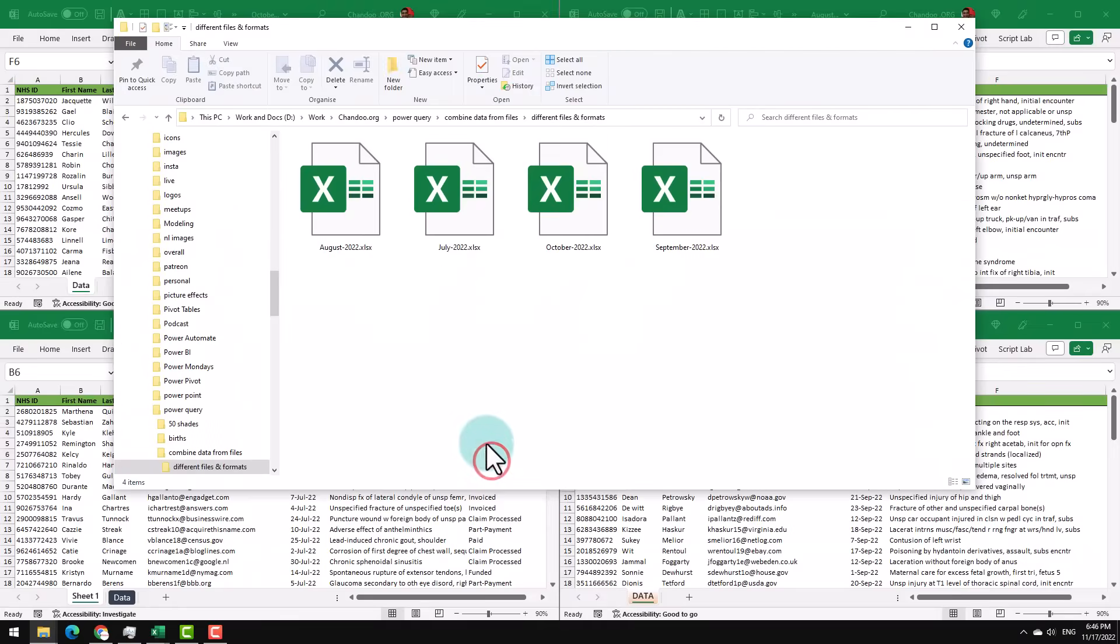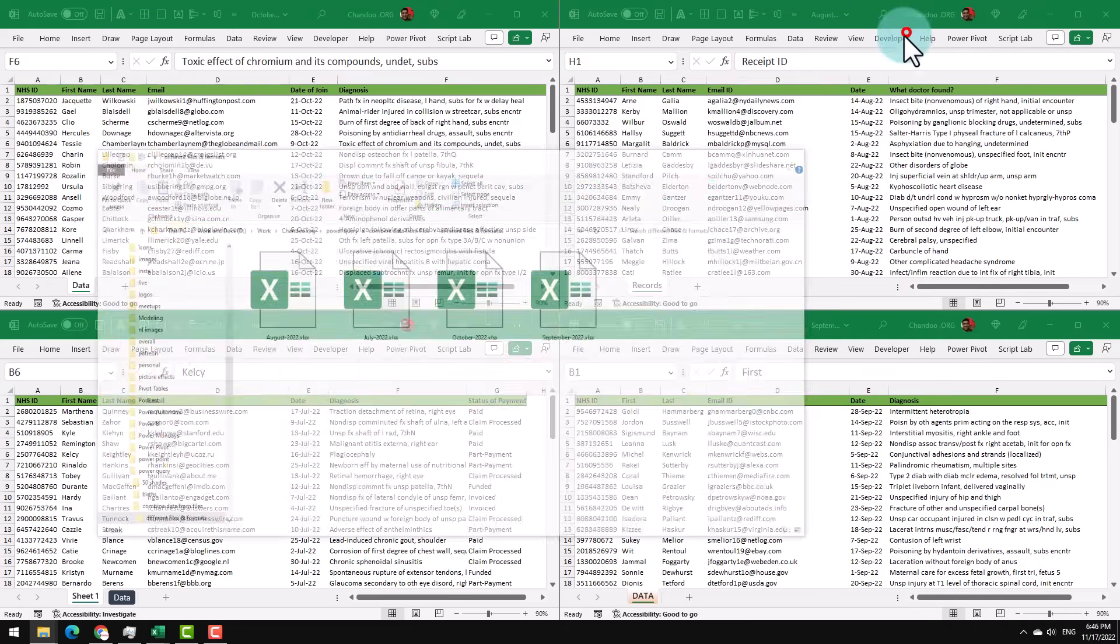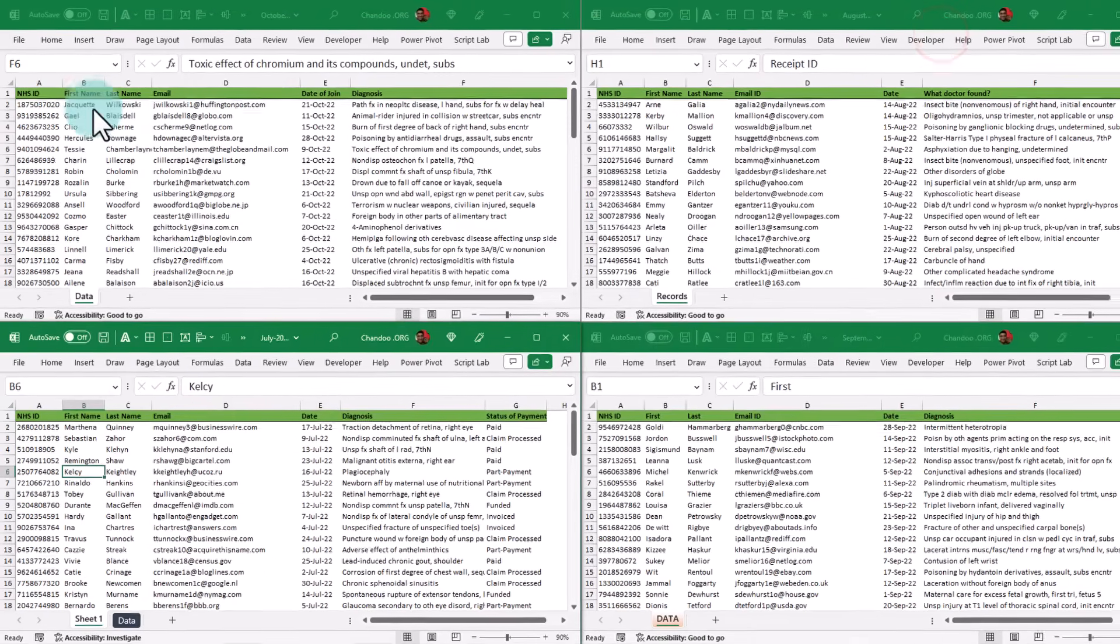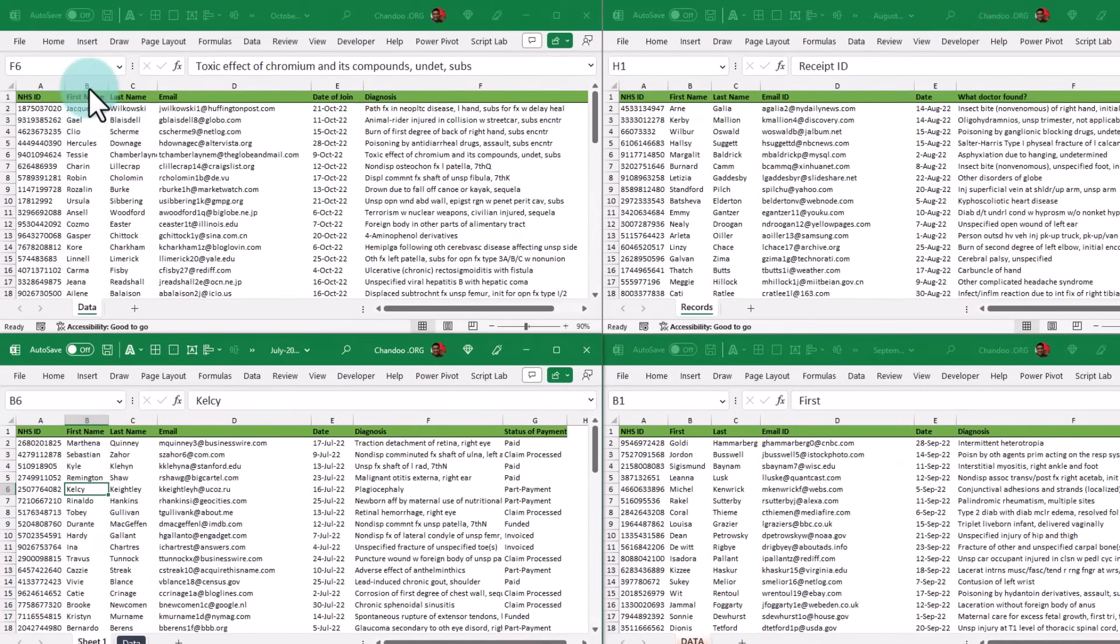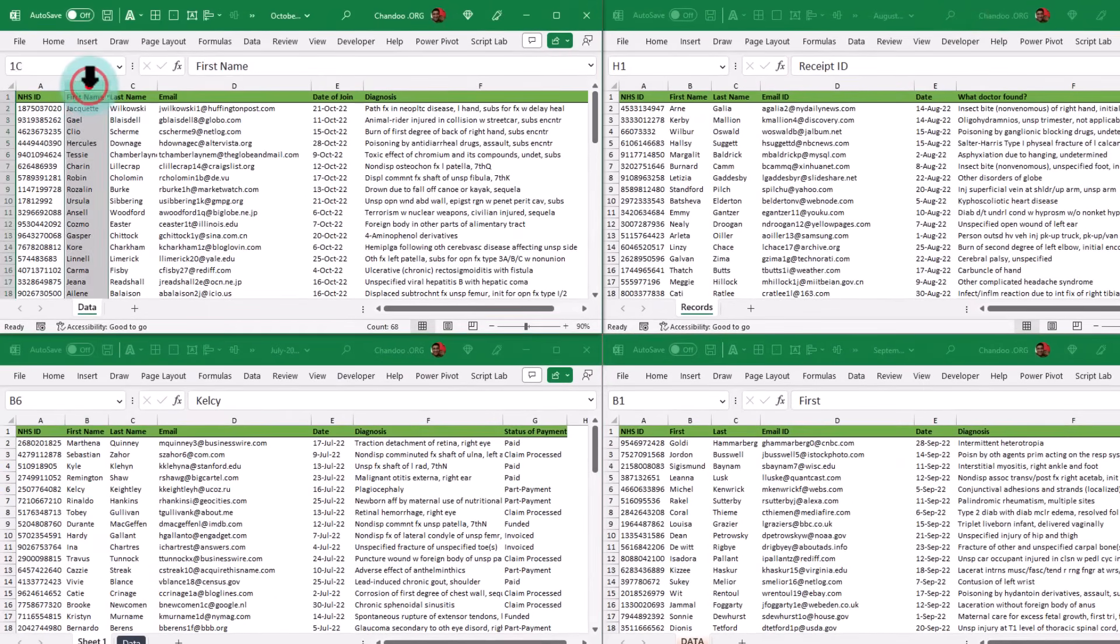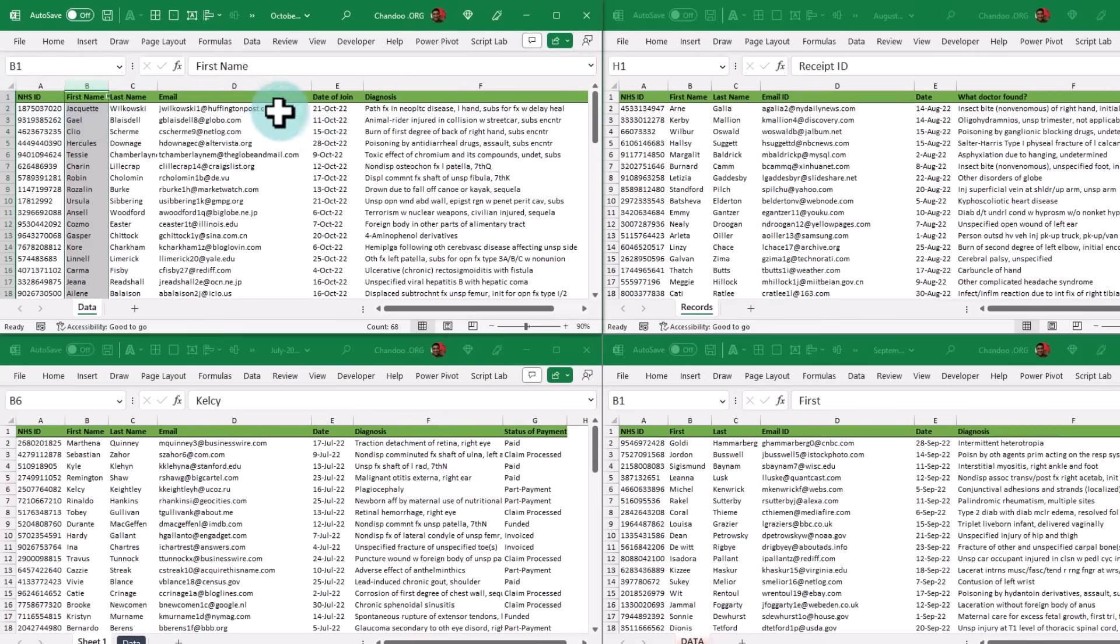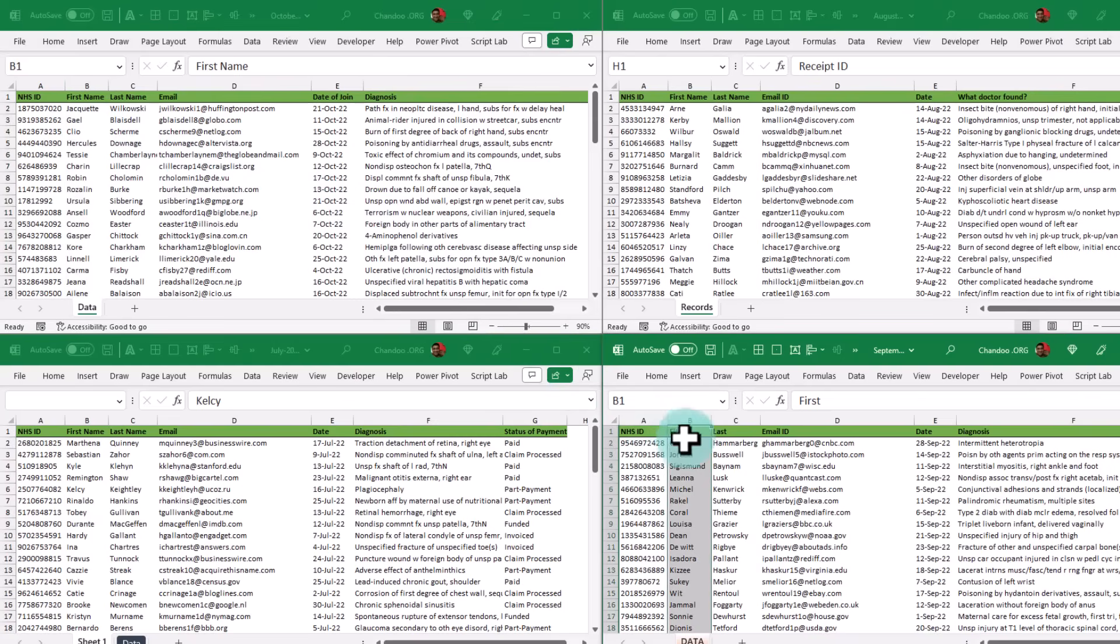So here is my second folder; it has the same four files, but now let's see the problem. The problem is the column names do not match. So here I have got columns in the same order, but in this file this is called First Name, and in this file it's called First, and in some other file it might be called something else.